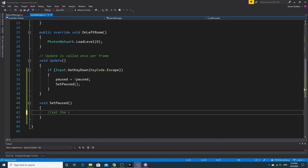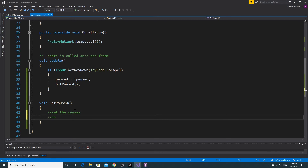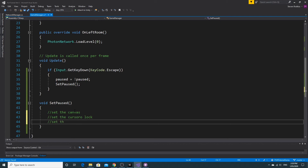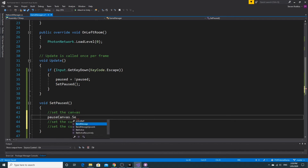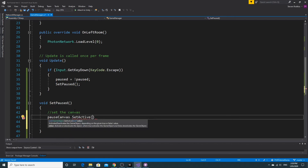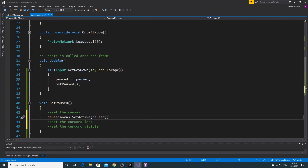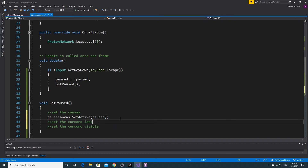Inside the SetPaused function we need to do a few things: set the canvas active state, set the cursor lock state, and set the cursor visibility. For the canvas we call pauseCanvas.SetActive and pass in the paused value. When we're paused we want to see the canvas, so SetActive matches the paused boolean — when playing, paused is false so the canvas is hidden.